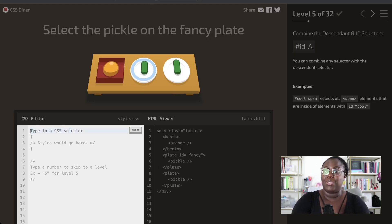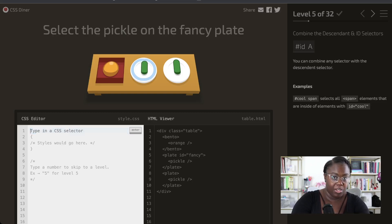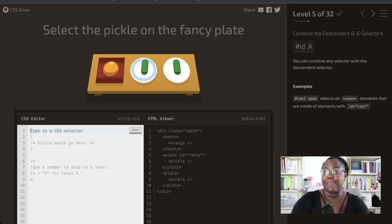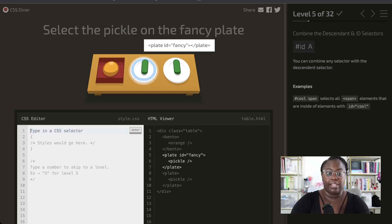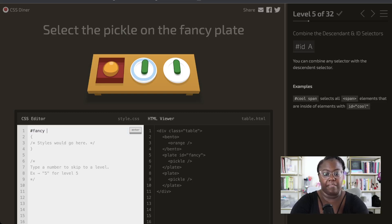In this puzzle, we're going to use two concepts we've used so far: the ID selector and selecting descendants. We want to select the pickle on the fancy plate. Working backwards, since we want to get the pickle on the plate, we're going to start by grabbing the plate and then the pickle. So we'll use the ID selector to grab our fancy plate, and then get the pickle that is on the plate.